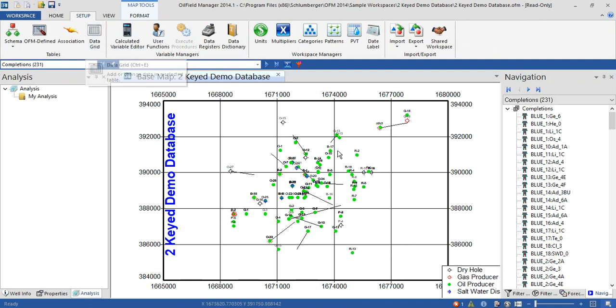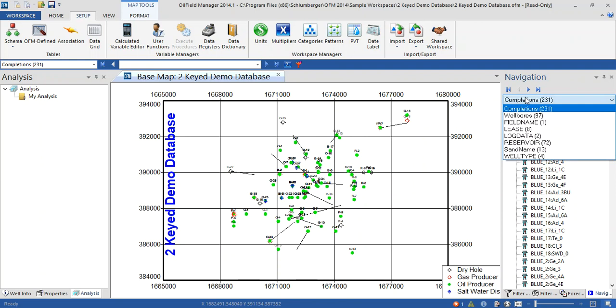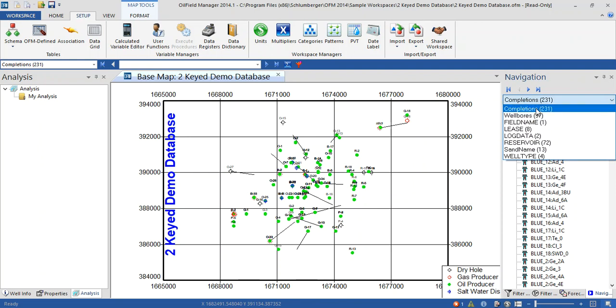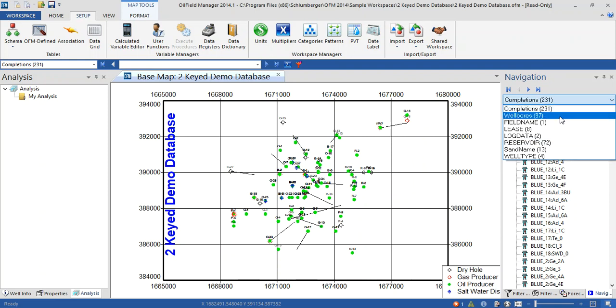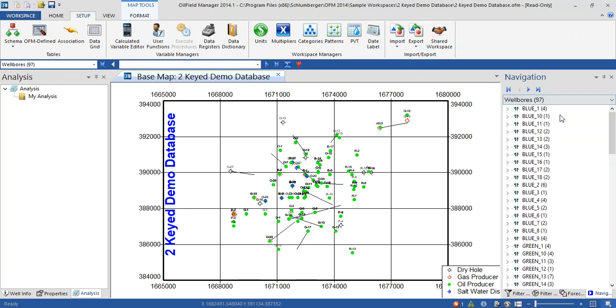This project that we have has a lot of wells and reservoirs. We have 231 completions included in 97 well bores with 72 reservoirs. We are dealing with well bores. By the way, not all of this data has the production profile or production data.